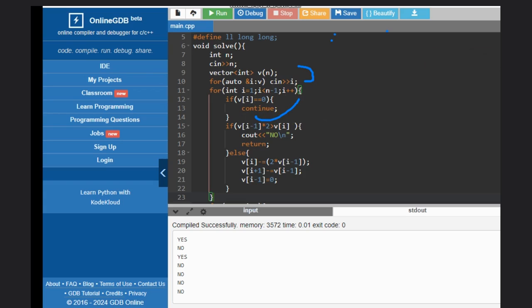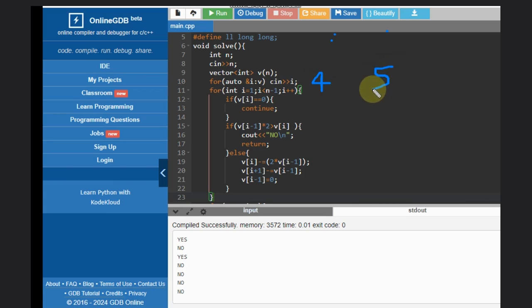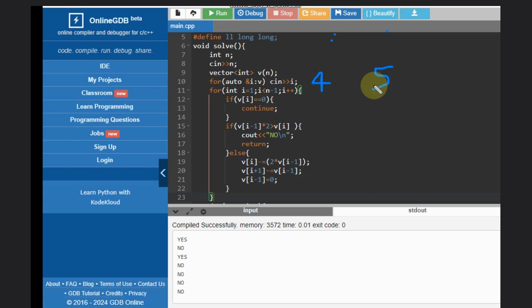If we encounter any element where B[i] equals 0, then it's fine — we don't have any problem and we can continue. Otherwise, we check the condition: if B[i-1] is greater than 2 times B[i], then obviously we can't make it 0. For example, if here we have 4 and the next element is 5, to make it 0 here, at least that value should be 8, not 5.